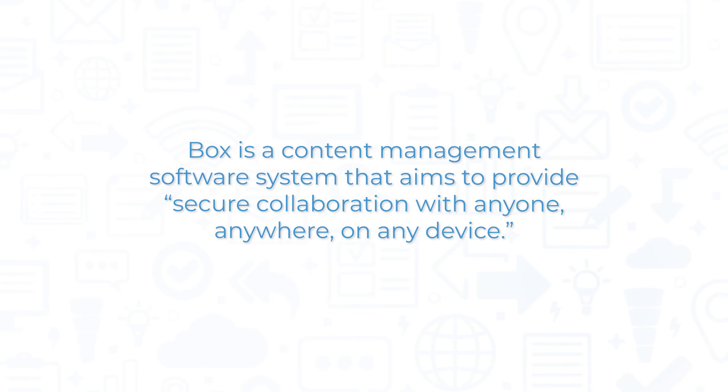Box is a content management software system that aims to provide secure collaboration with anyone, anywhere, on any device.